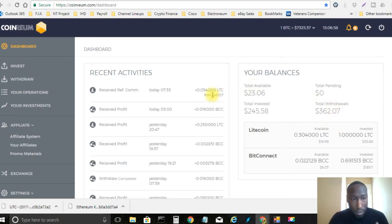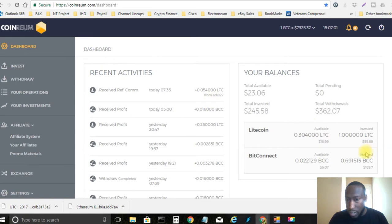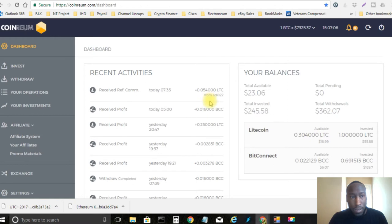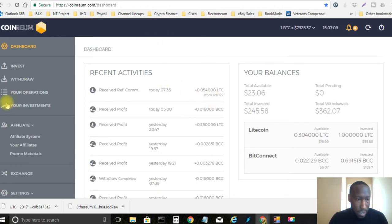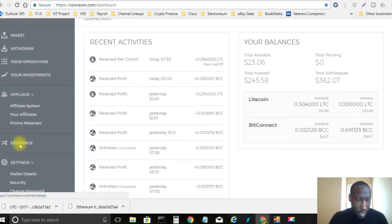Alright so here's one thing that I am going to do right now is go ahead and convert my Litecoin into BCC and then I'm going to withdraw that over to BCC as well. Alright so let's go ahead and go down here to exchange.